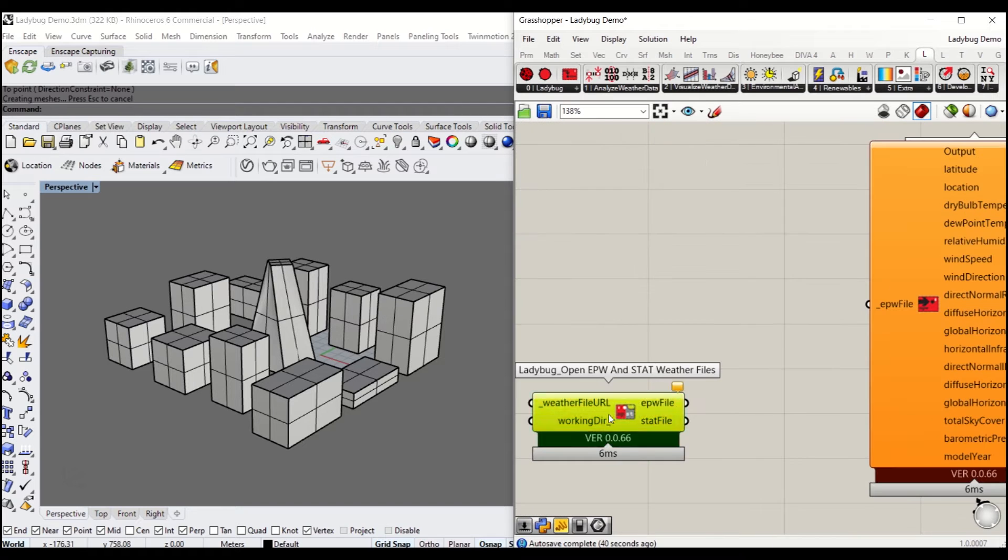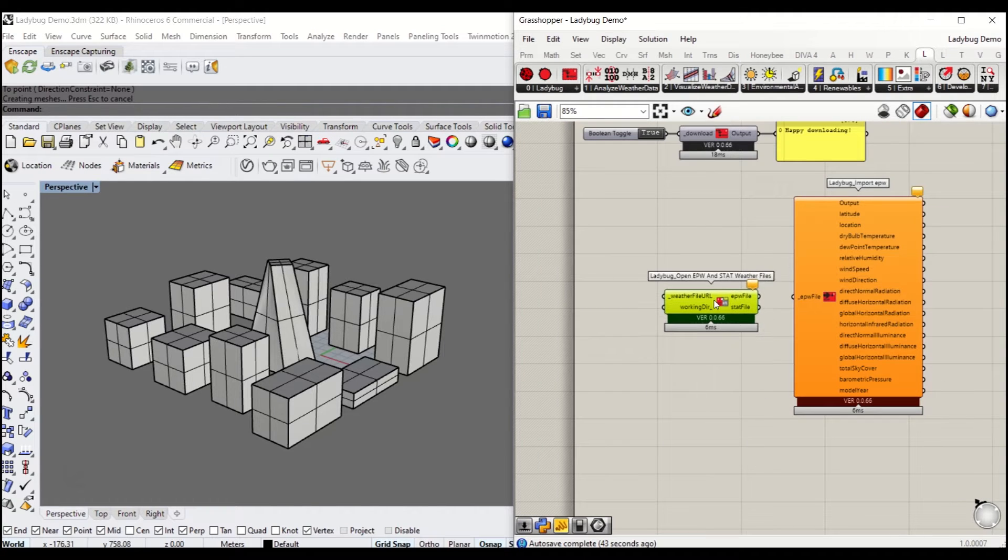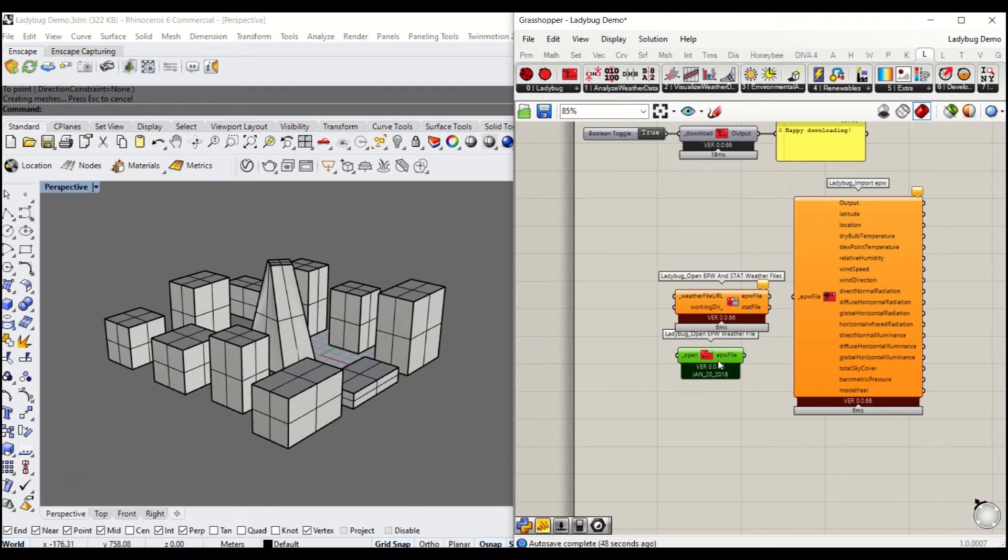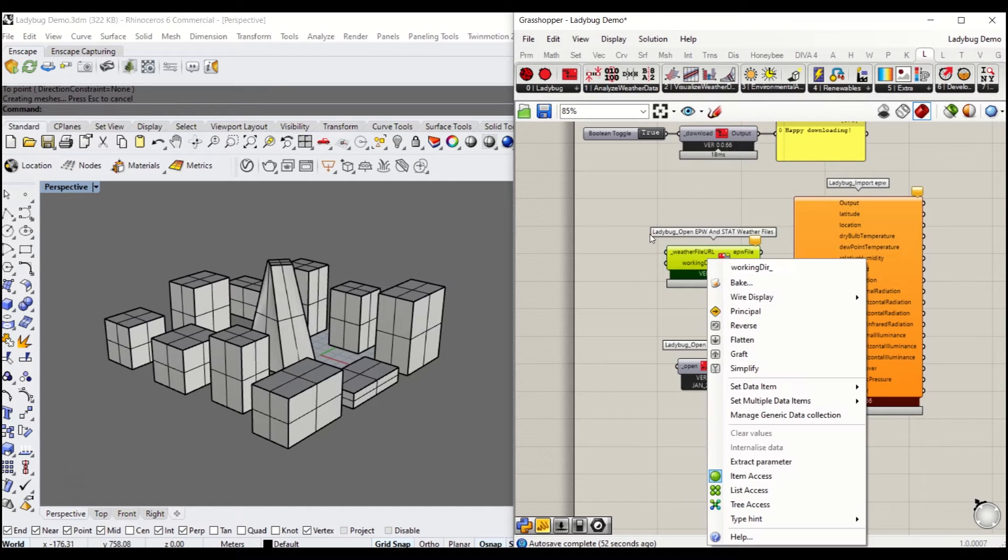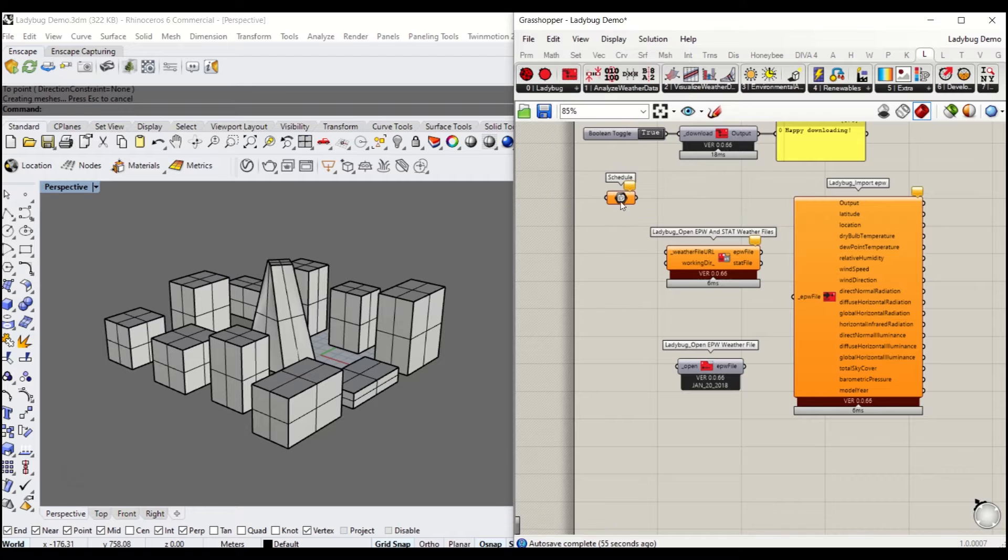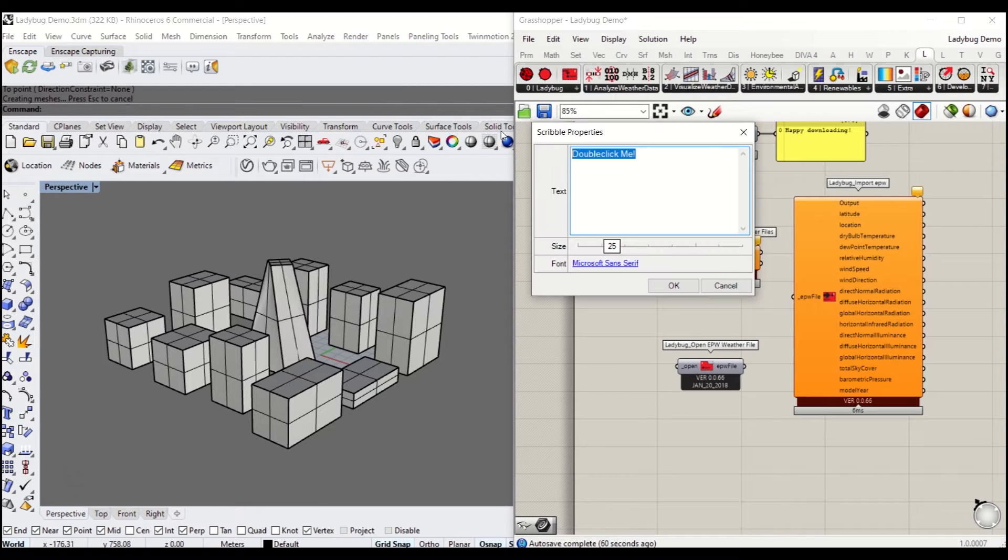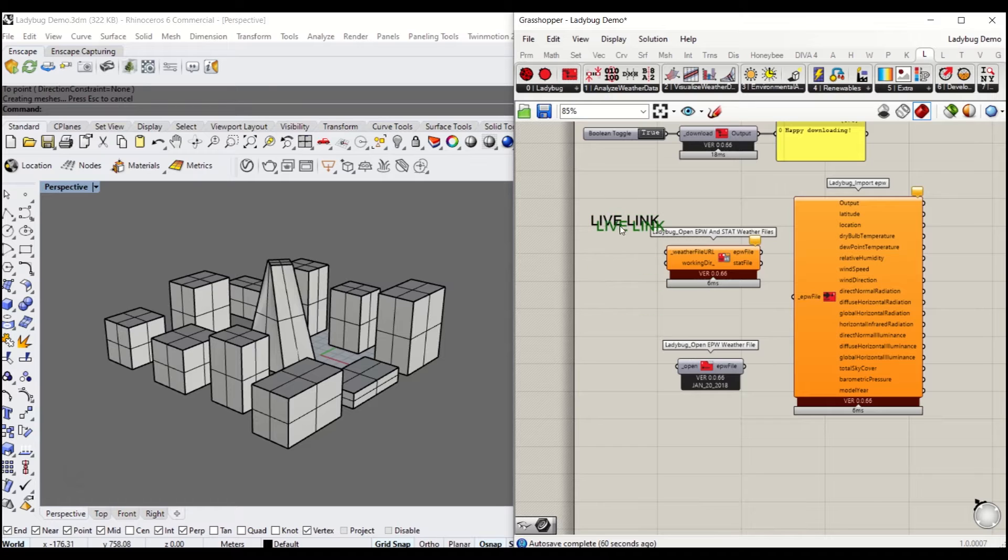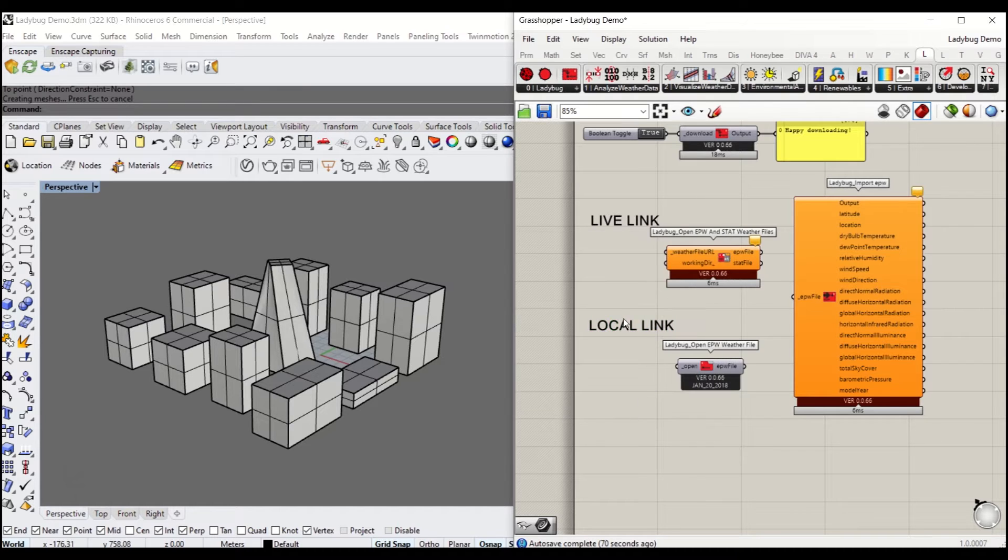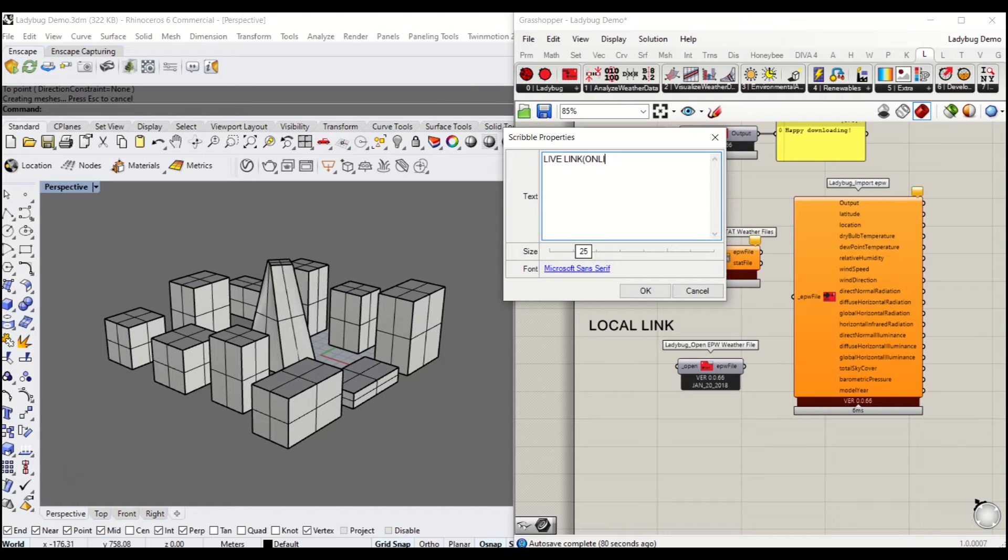I'll drag and drop EPW and STA weather file open component. After, I'll show you how to use the open EPW weather file directly from the local directory. I'm going to call the first one live link because you can actively update your weather file from the website. The second is where you download the weather file on your local drive and link it directly to that component.